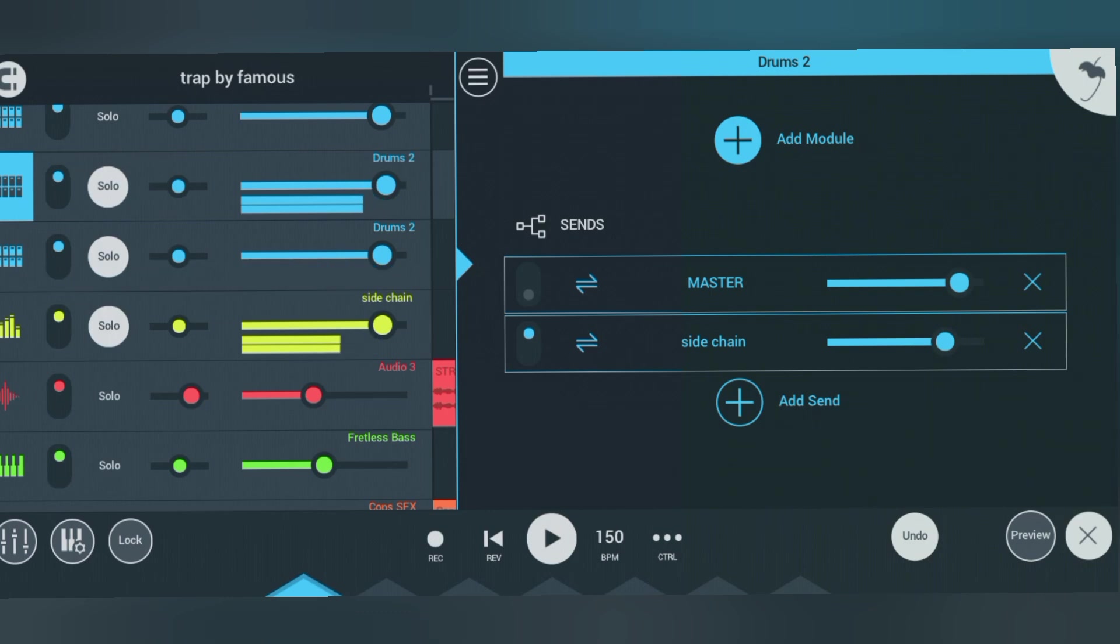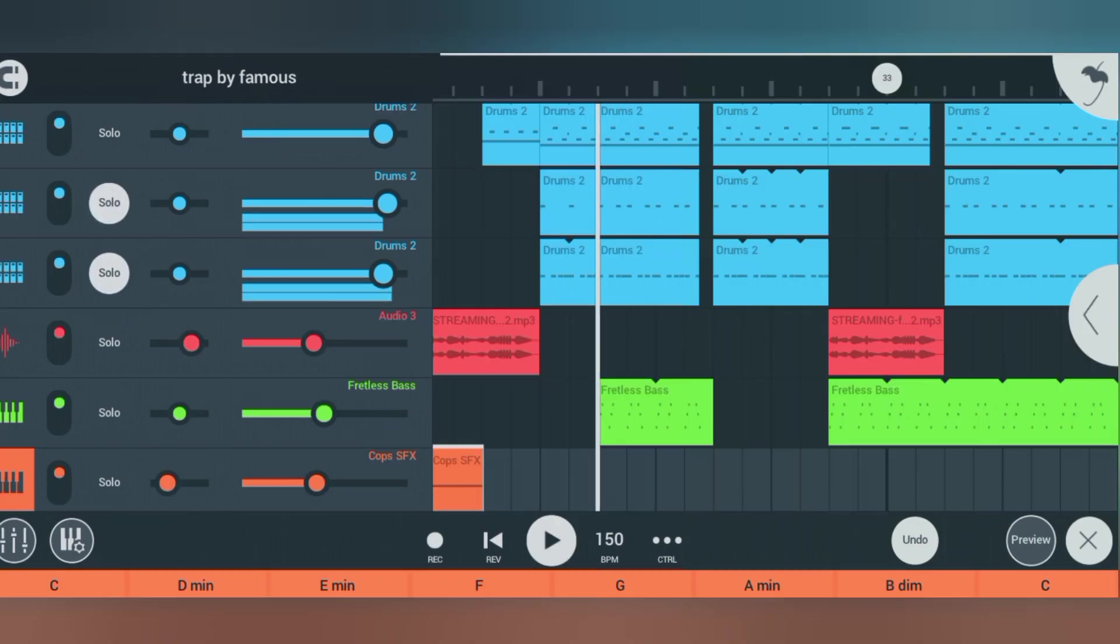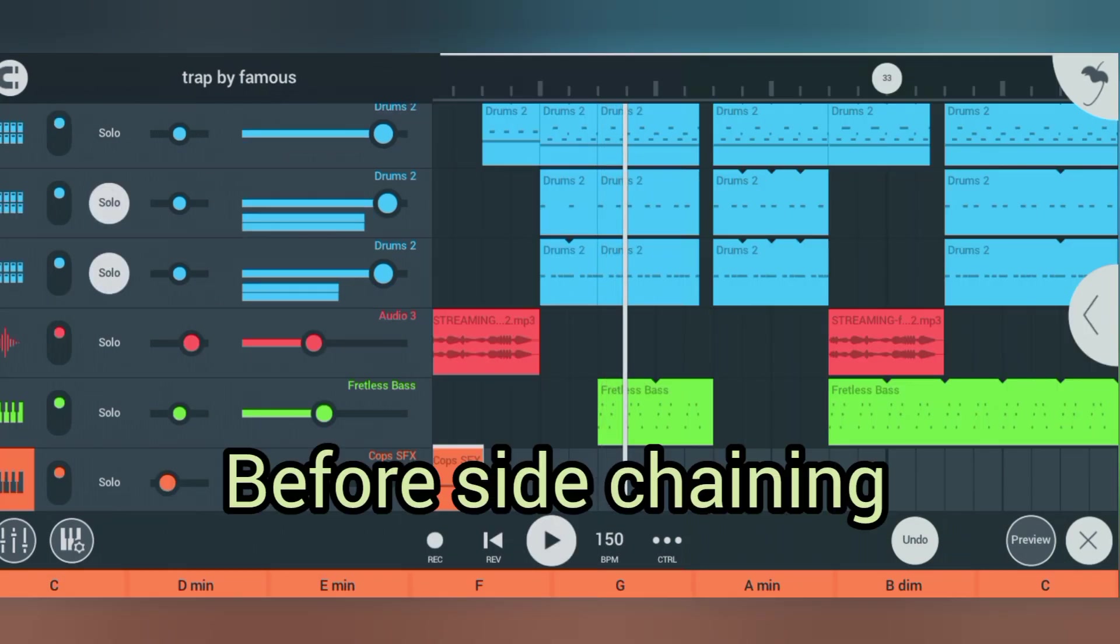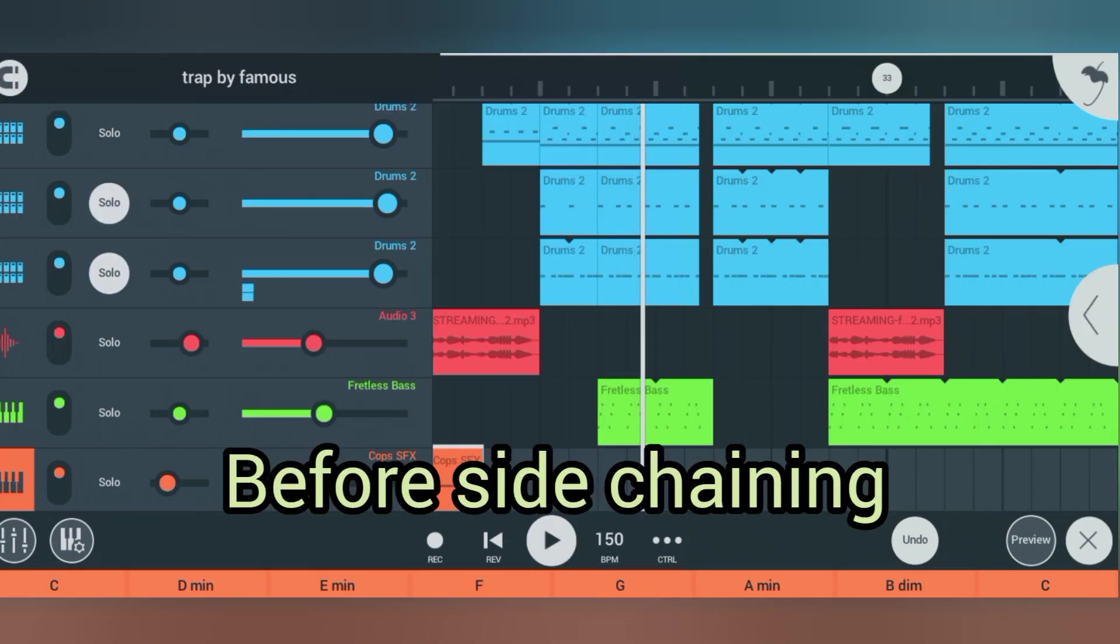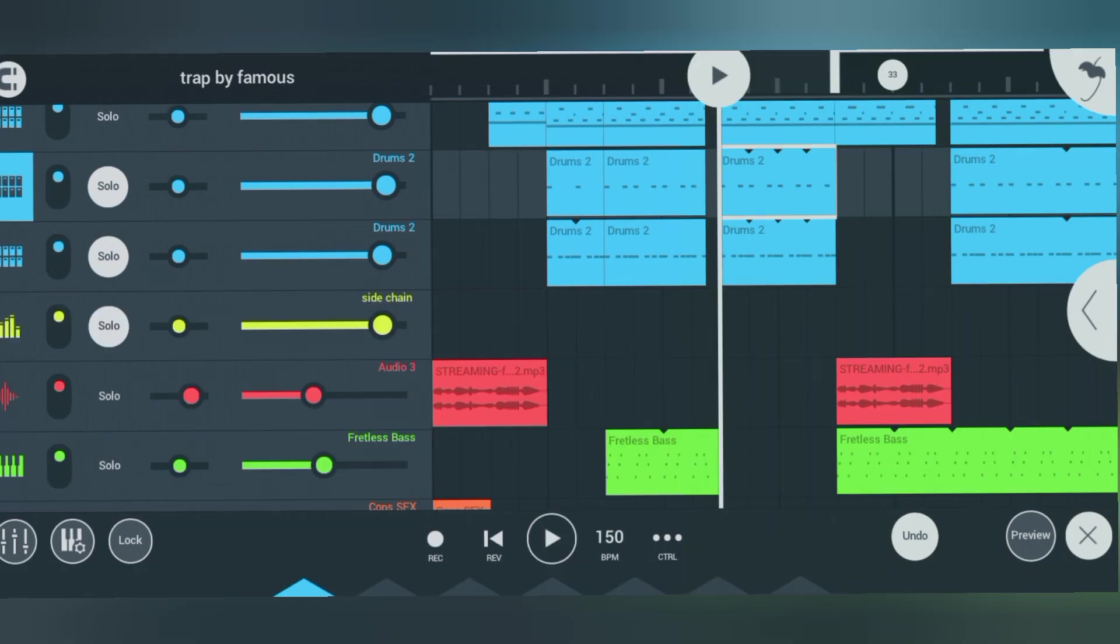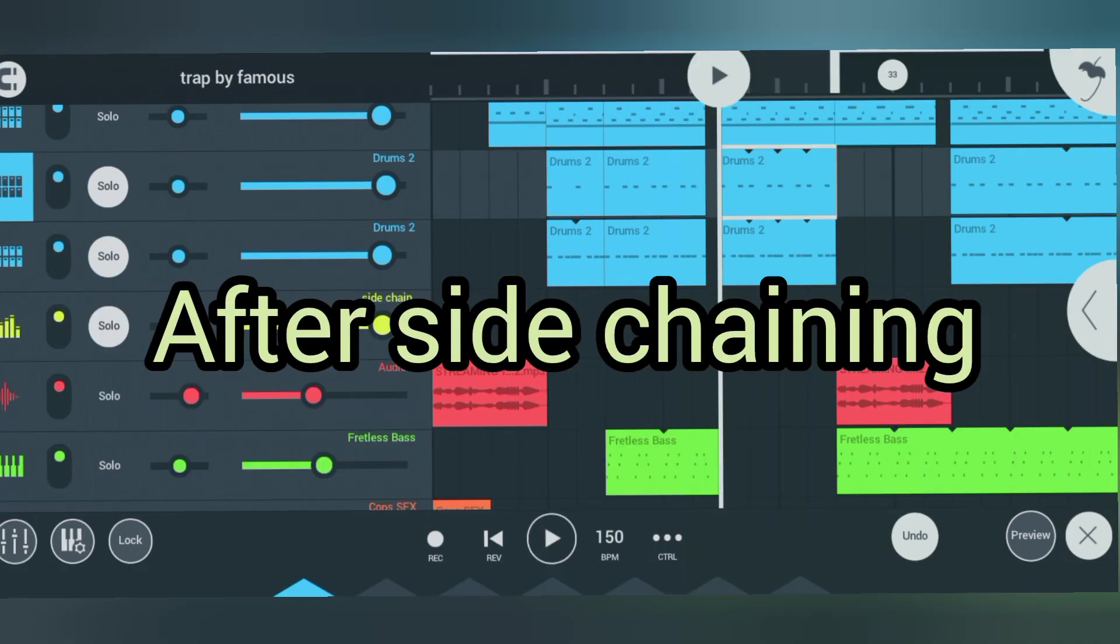This is how it sounded before we added the sidechain effect. After we added the sidechain effect, you can hear the difference.